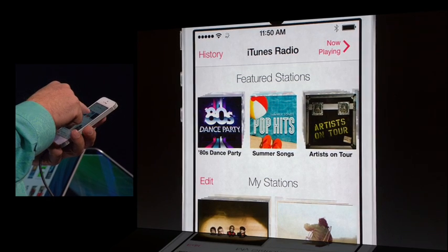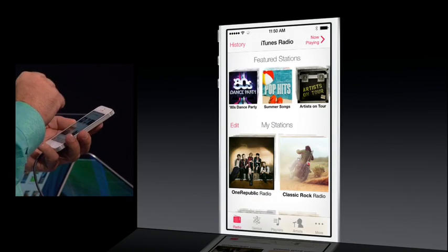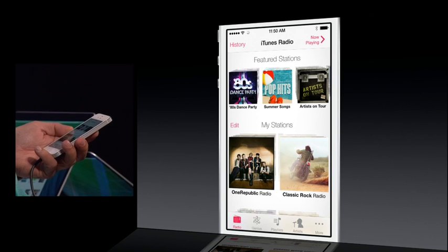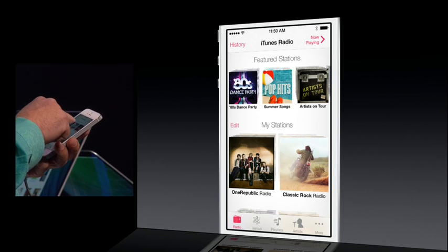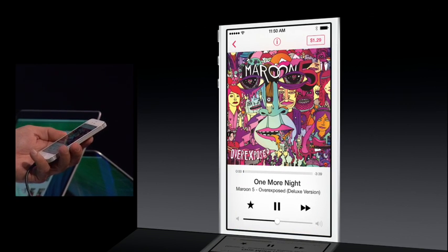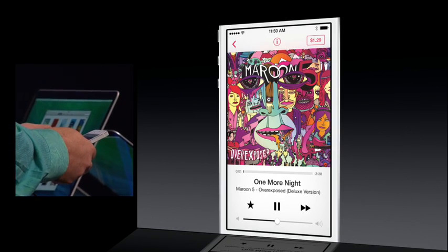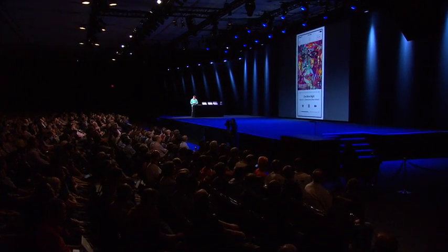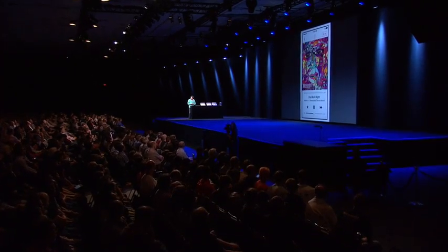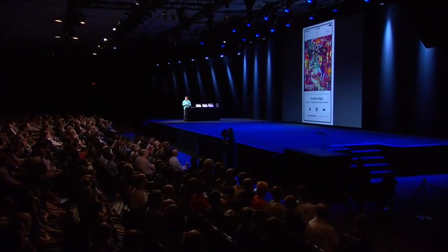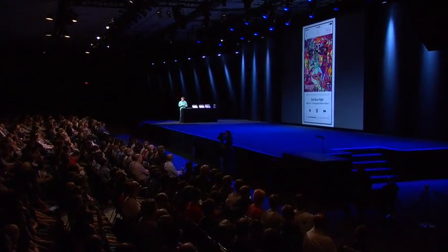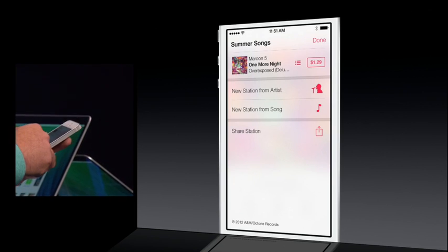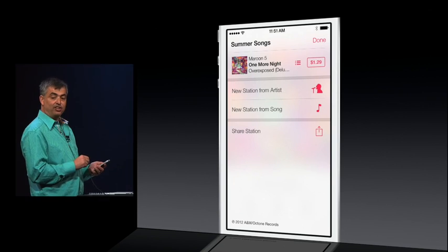I feel like summer songs, so you just tap. And once you have a station you love, you can just tap the I, and you can share it with a friend or even create a new station based on this artist or song.